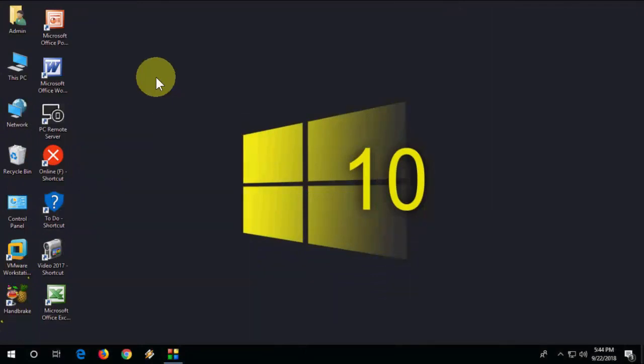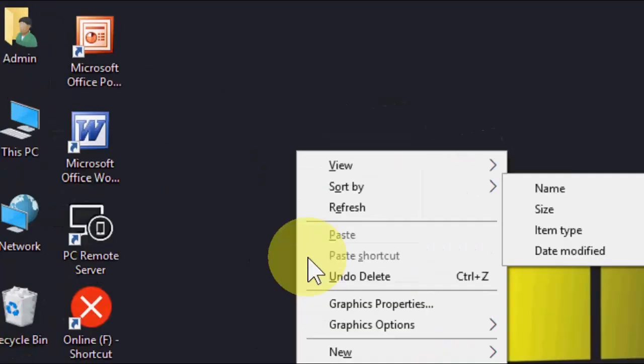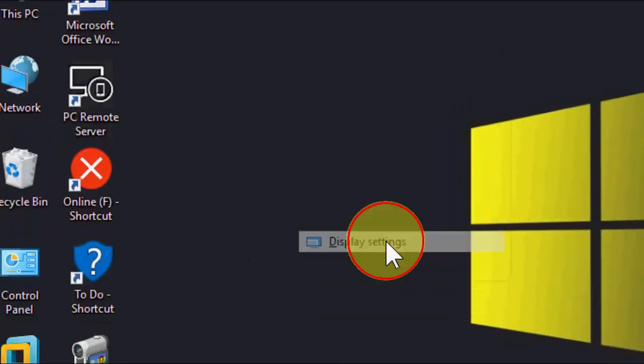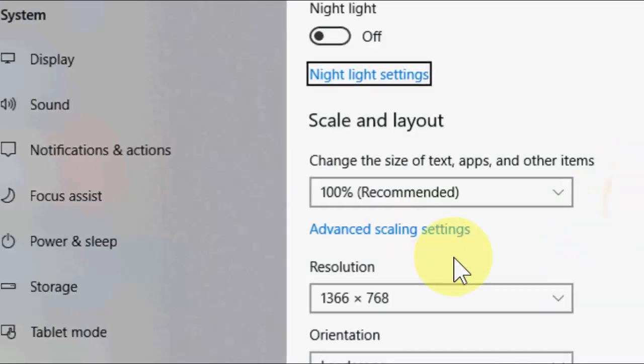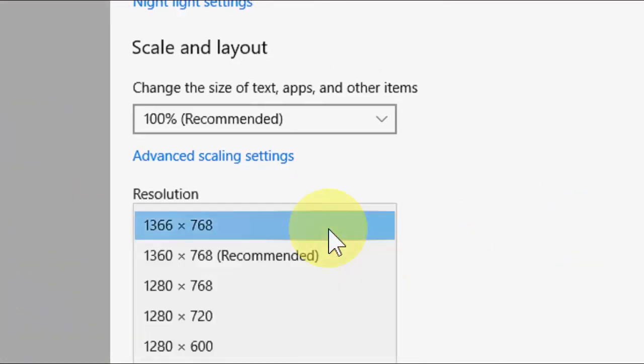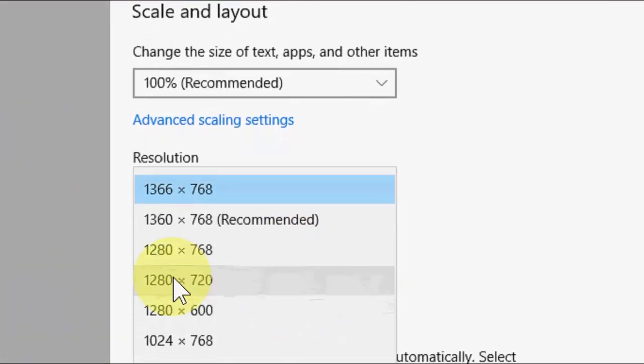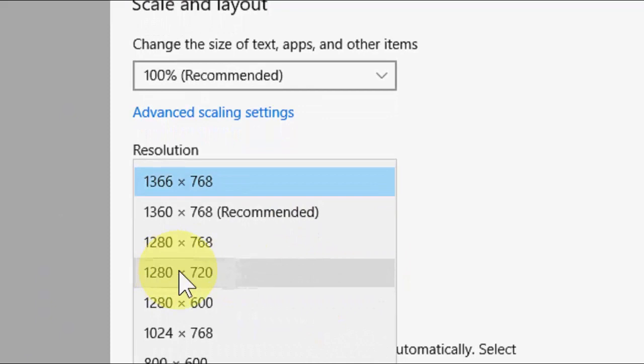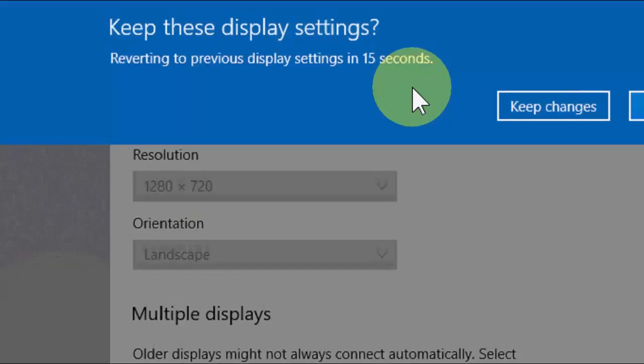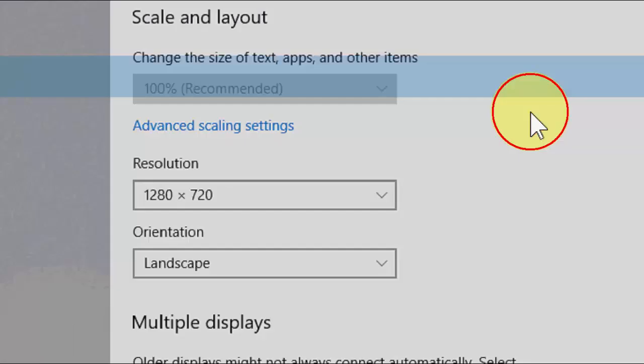This time you need to use a different monitor to configure your resolution. Use the different monitor or previous monitor to configure. Go to display settings and choose the resolution like 1280 by 720. Choose it, keep changes, and close it.